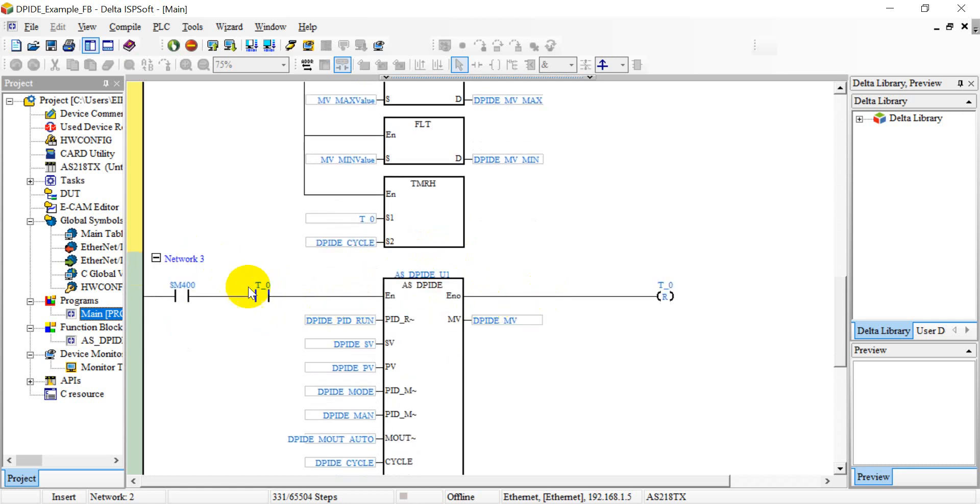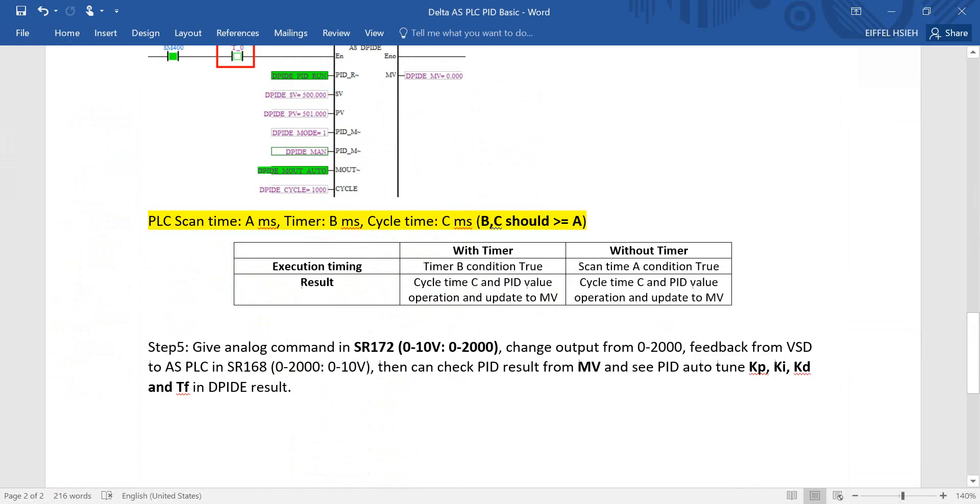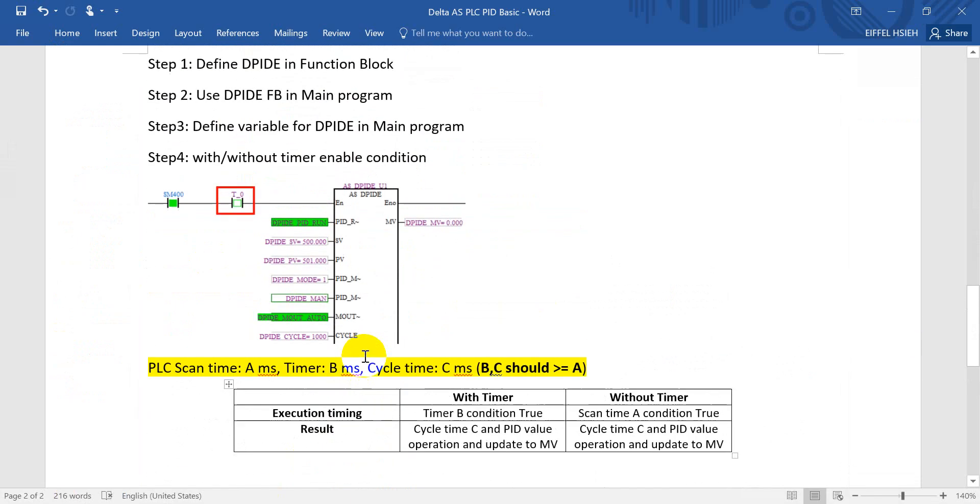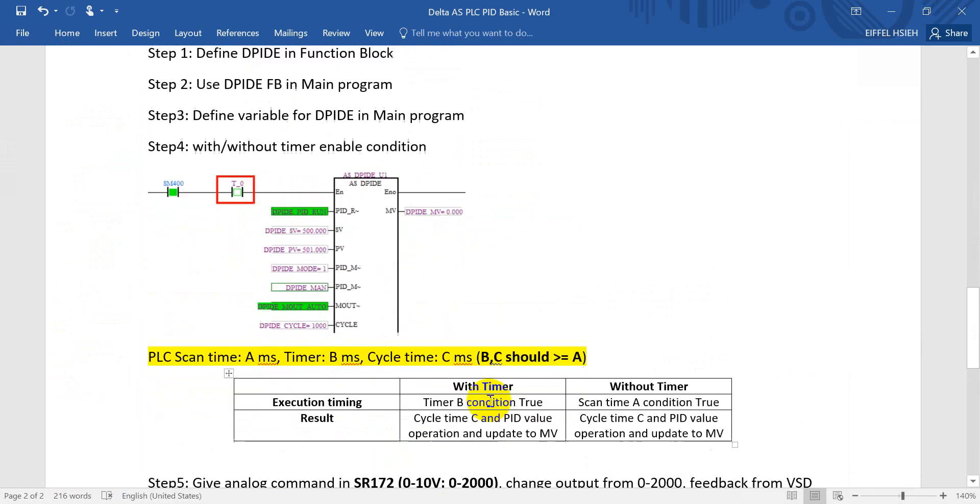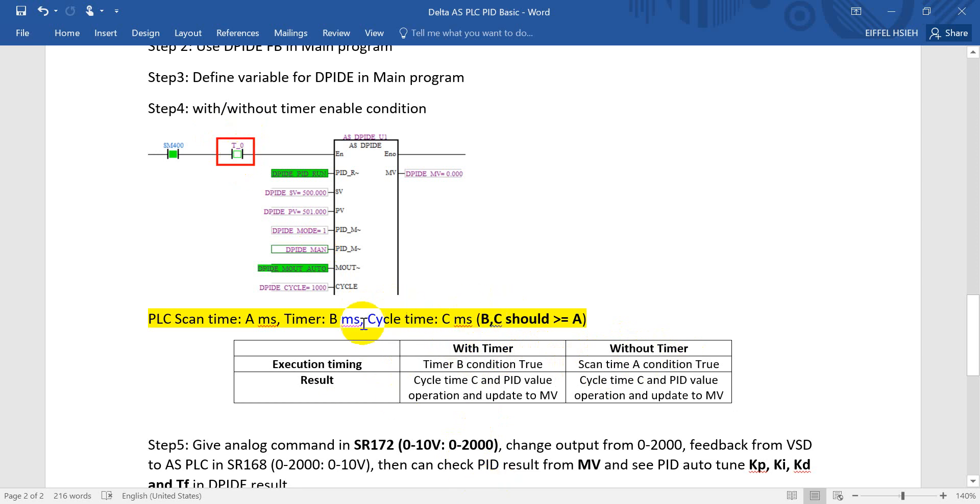And this is what I mentioned: with the timer condition or without timer condition. Without timer is based on the scan time. With timer is based on the timer condition. But as I mentioned, the B and C should be bigger than scan time, equal or bigger.